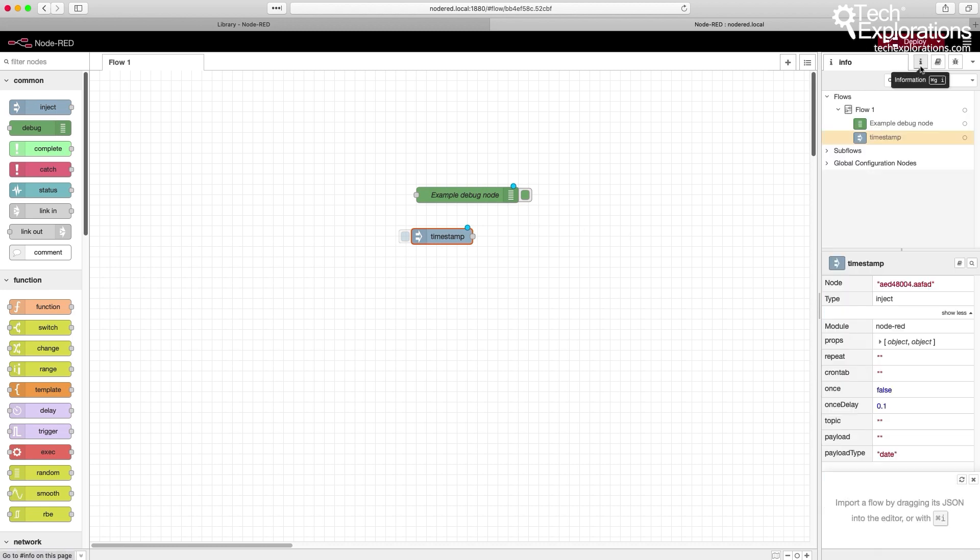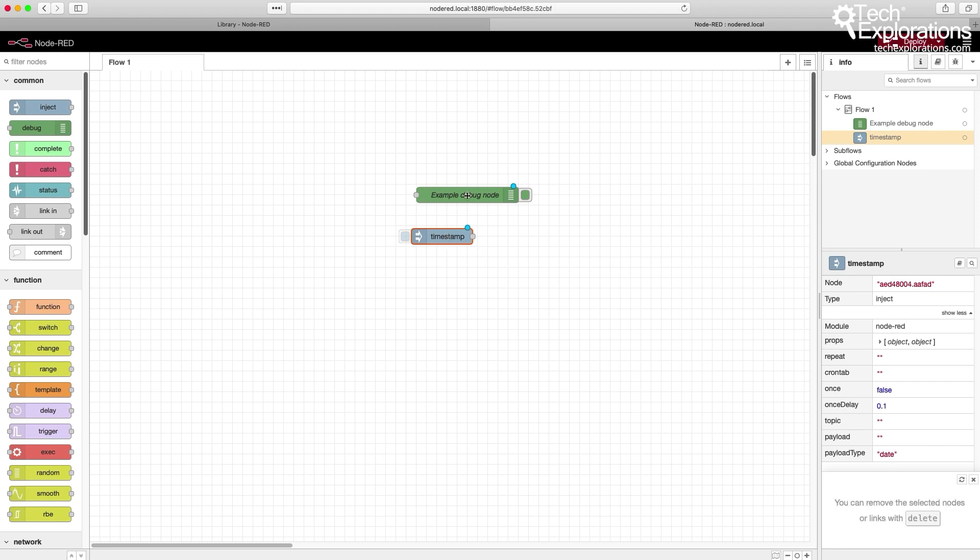You've got access to the I button for additional information, and you can see the various properties of this particular node. If I go for the example debug node, the properties that I get for this node depend on the node.